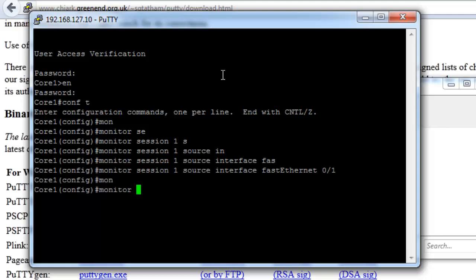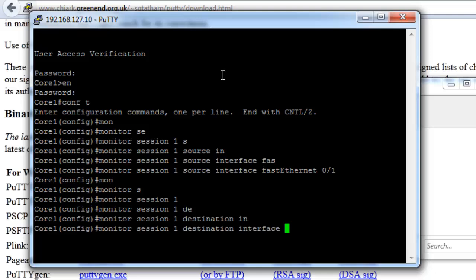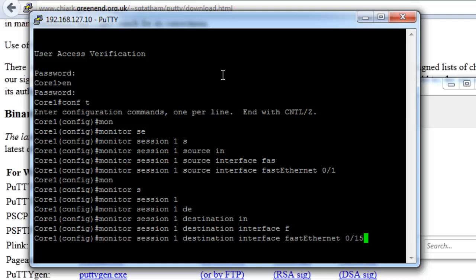Then we type monitor session 1 destination interface fastethernet 0/15. And that's where I'm going to put my laptop in. Press return on that. That seems to be set up fine.